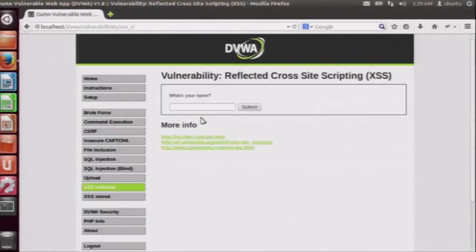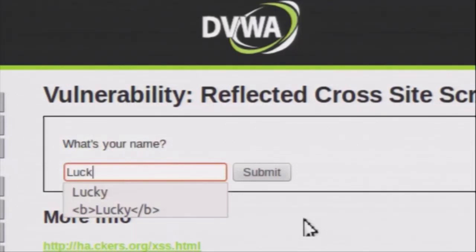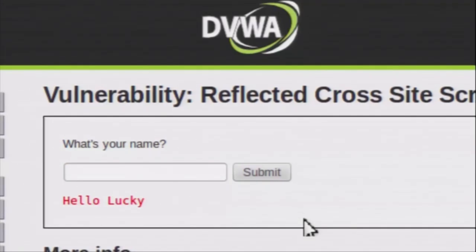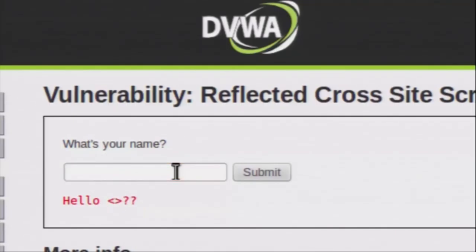We start with reflected XSS attacks. As you can see, this is a simple form which asks 'what is your name'. If I enter my name and press submit, it will simply show me my name as the response. What if I enter some other random characters in this same form field? We can see that all the characters are given to us in the response without any sanitization. This shows us that we can try this field for cross-site scripting attacks.